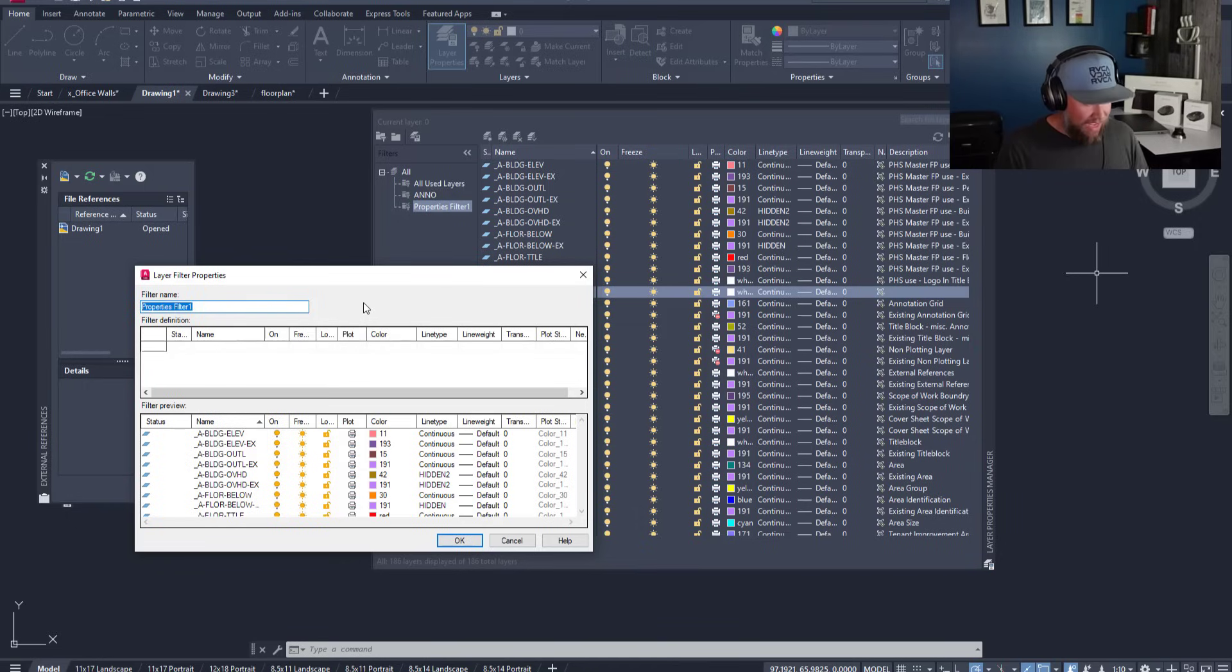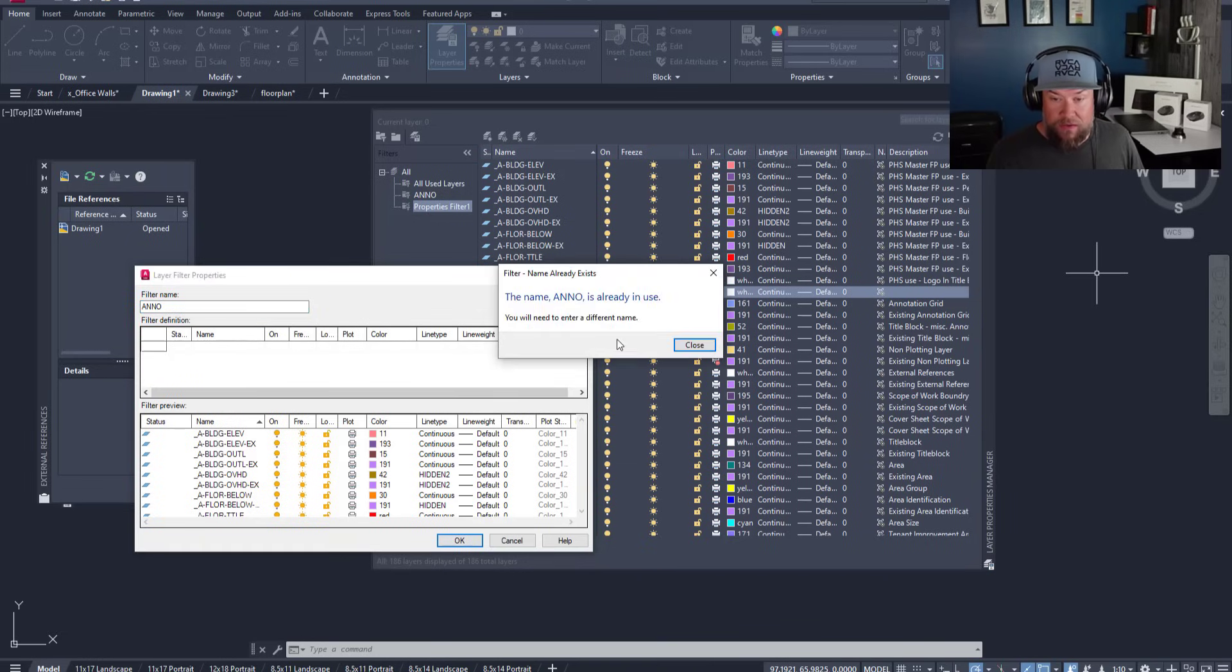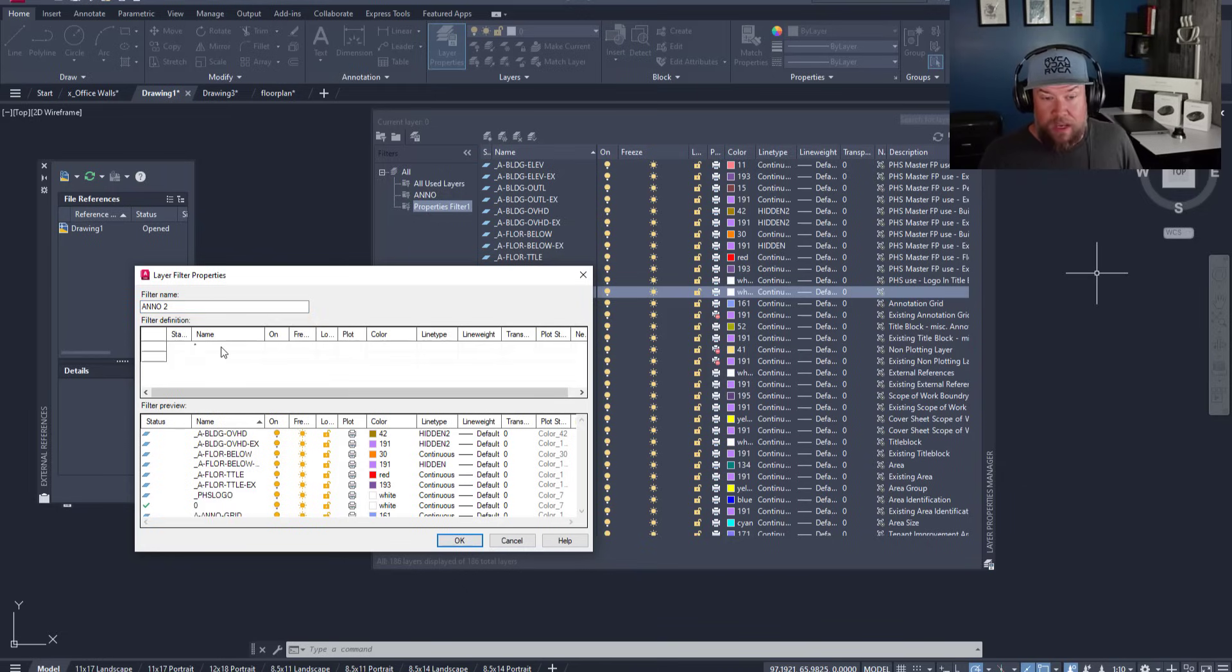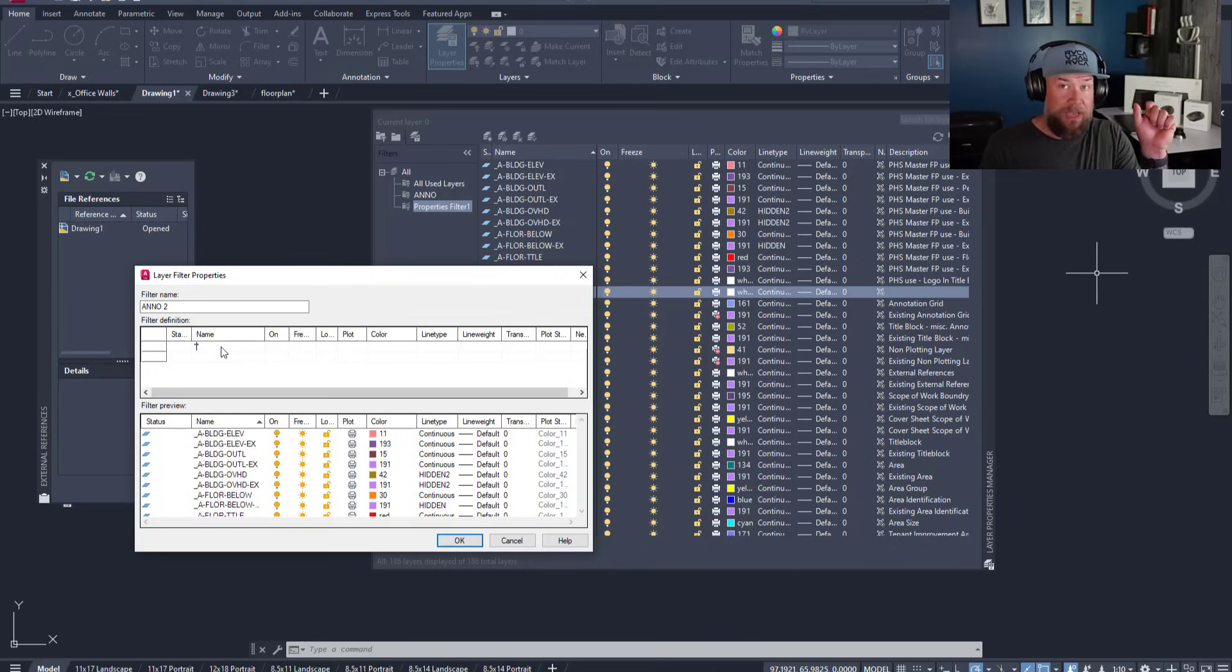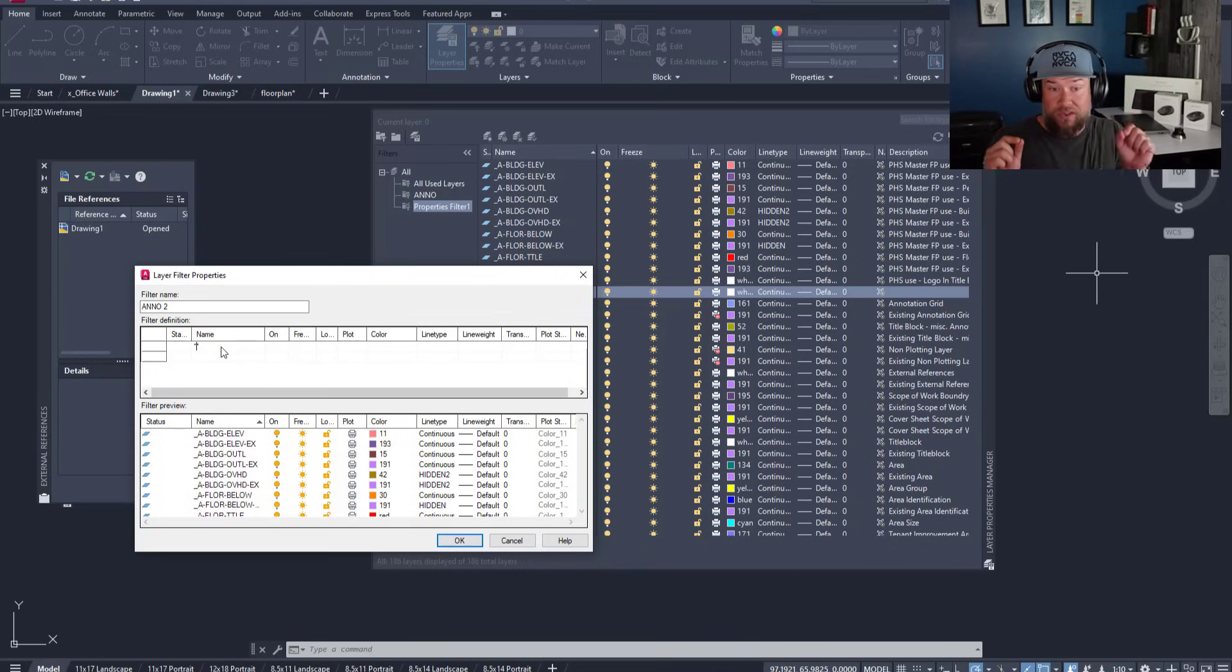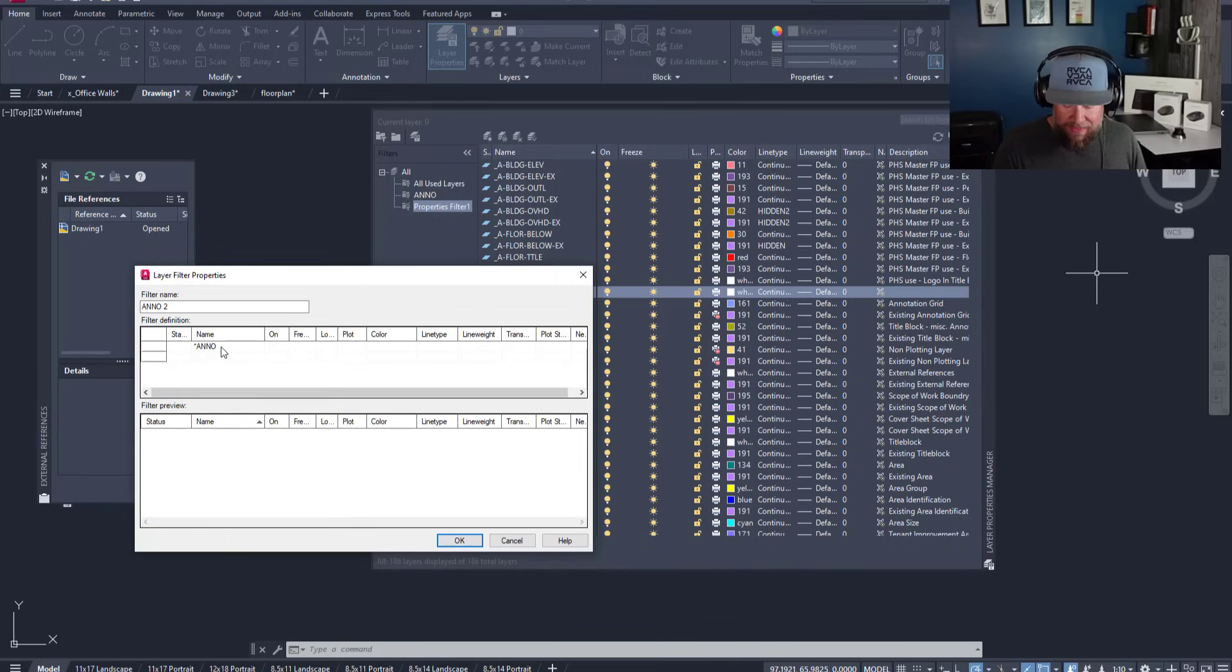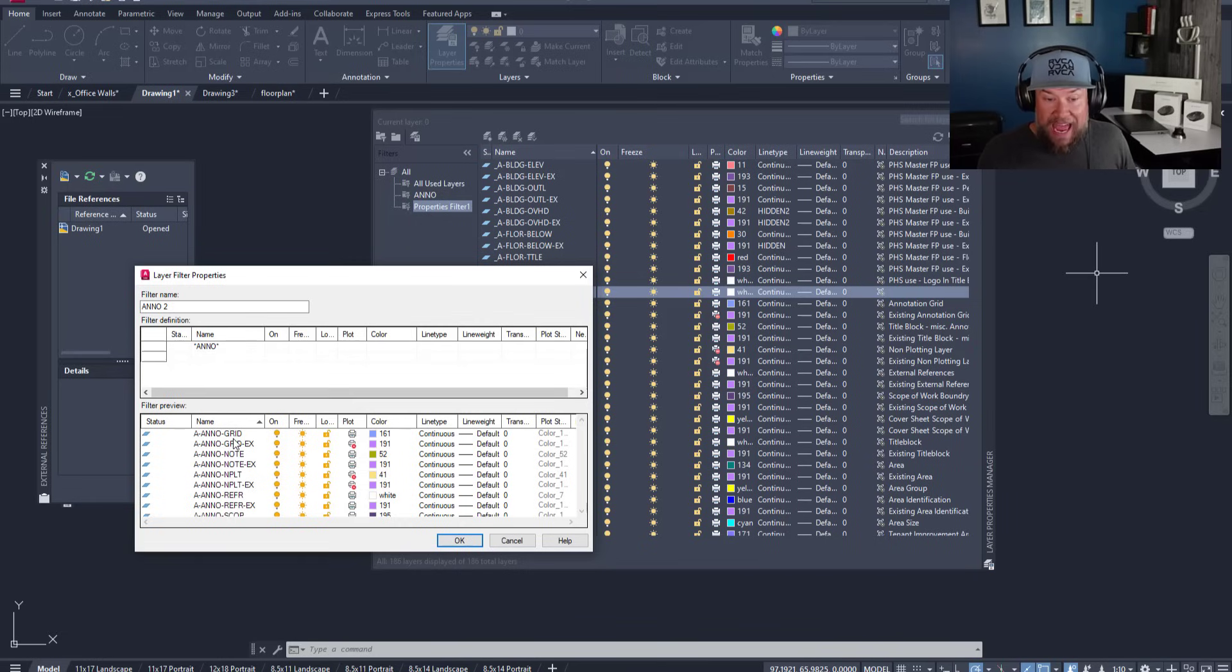One that I'll typically have is an annotation, so I'll call this Anno. What you're going to want to do is use a wild card, which means that it doesn't matter the beginning part or the end part if you sandwich a word in between two asterisks or wild cards. I'm going to type in an asterisk and then Anno and then another asterisk, and that's going to add every layer that has those four letters in it.